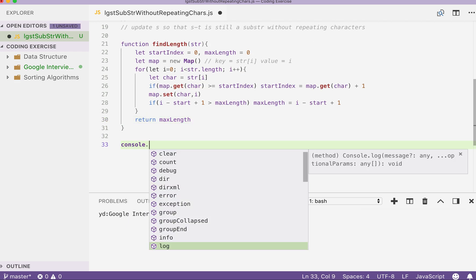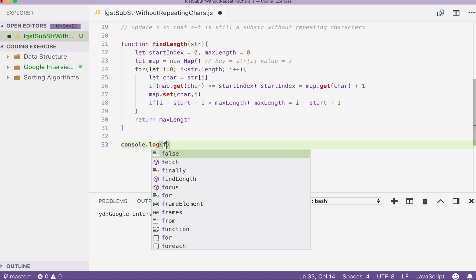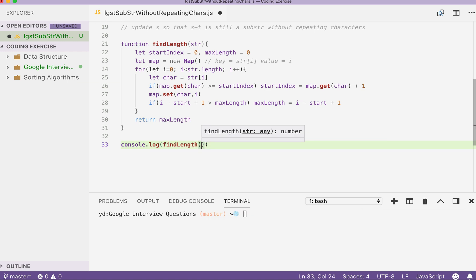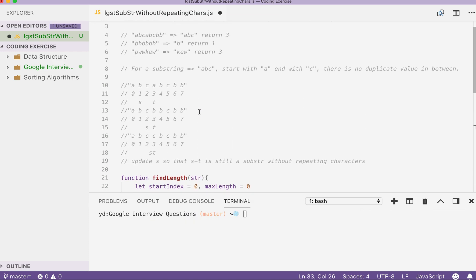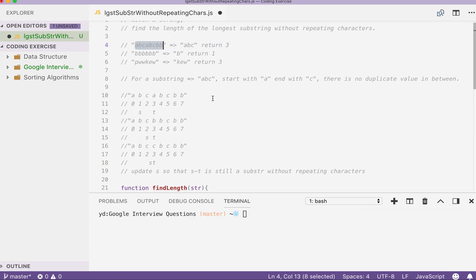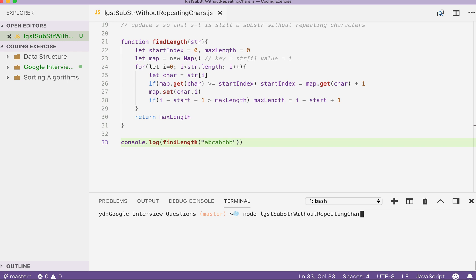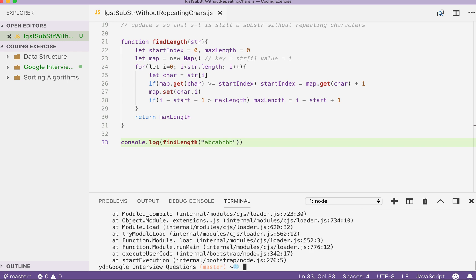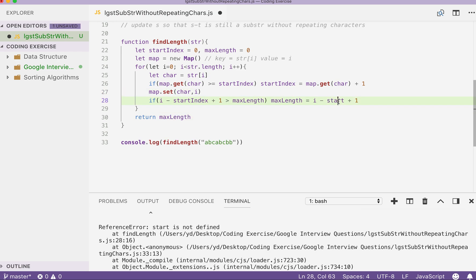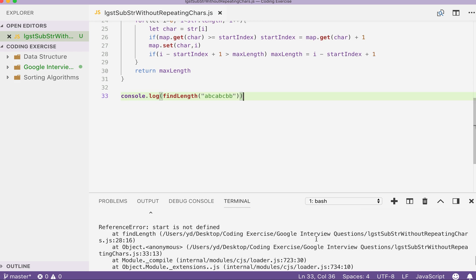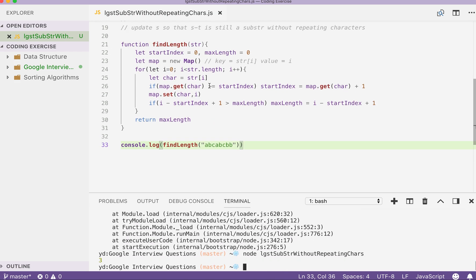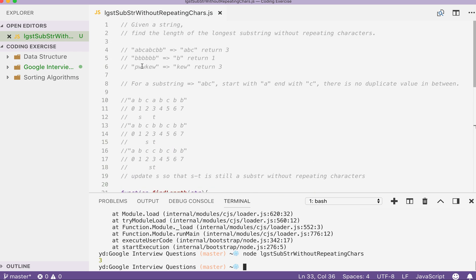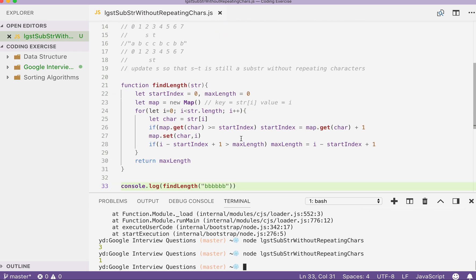So we console dot log find length and takes in a string here. So this string, we can use the example here. Okay three that's great and we can also check the other two examples to make sure. Okay one. And at last three.